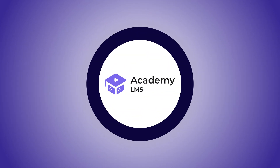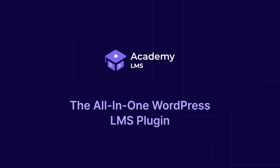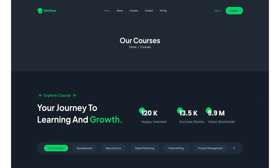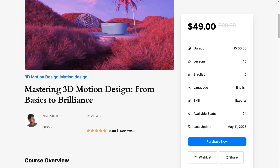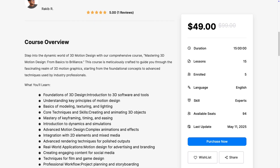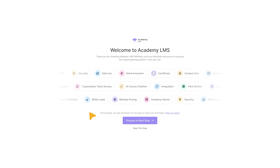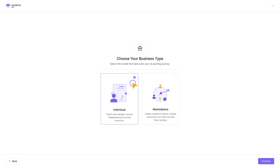Academy LMS, the all-in-one WordPress LMS plugin designed to help you create, manage, and sell online courses with ease. The most adaptable and user-friendly WordPress LMS on the market, made for creators, educators, and institutions alike.